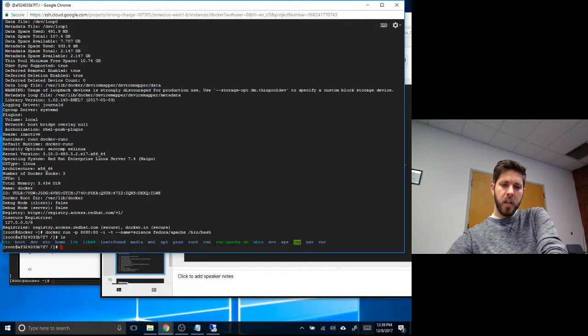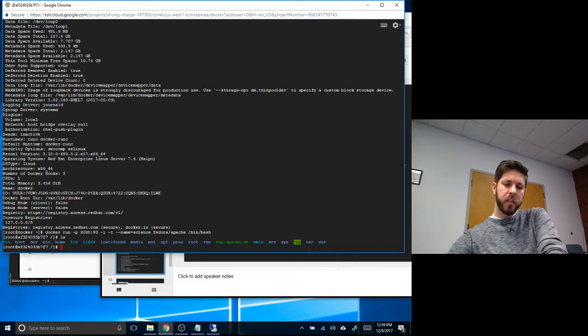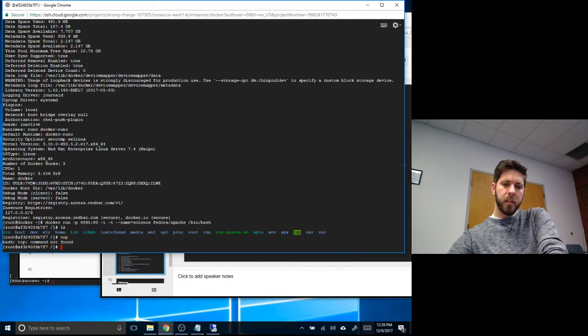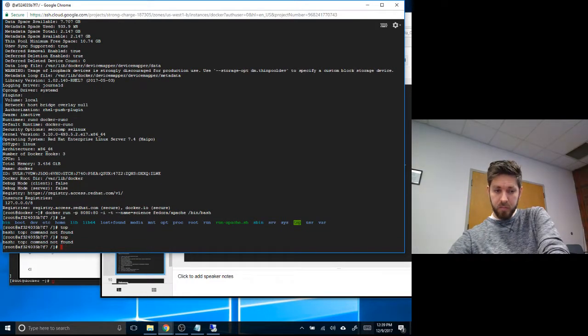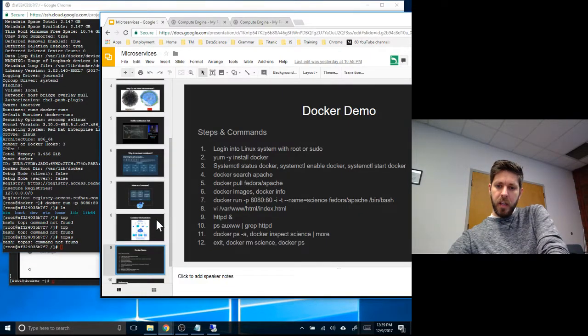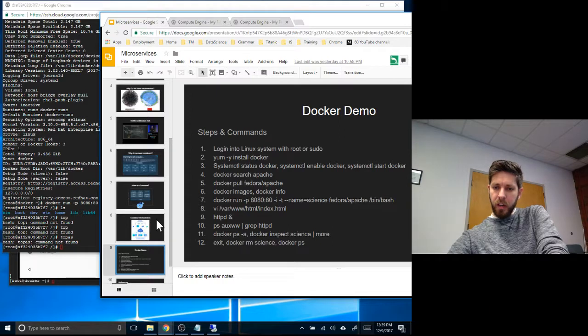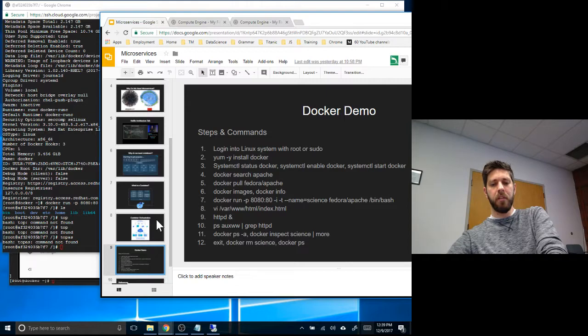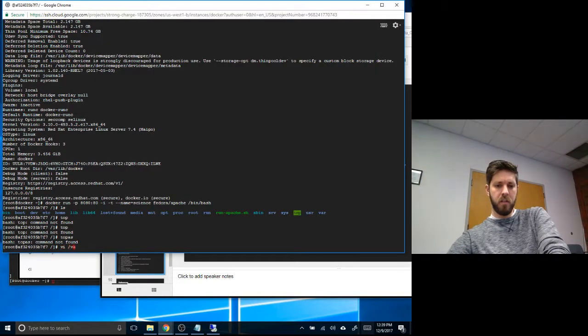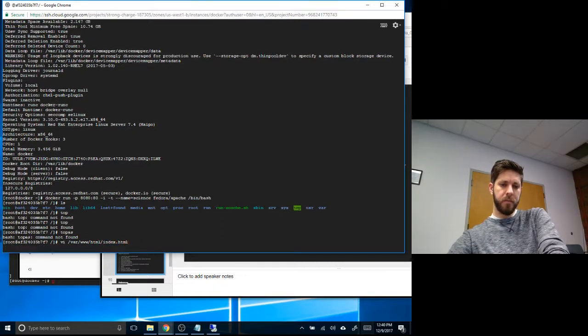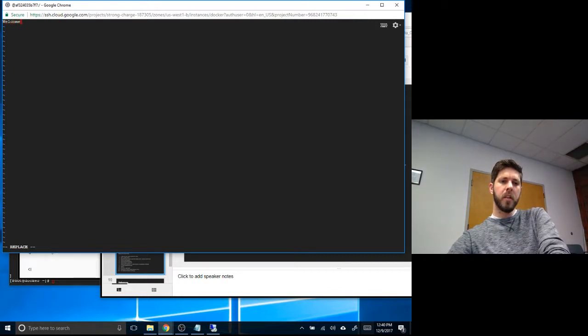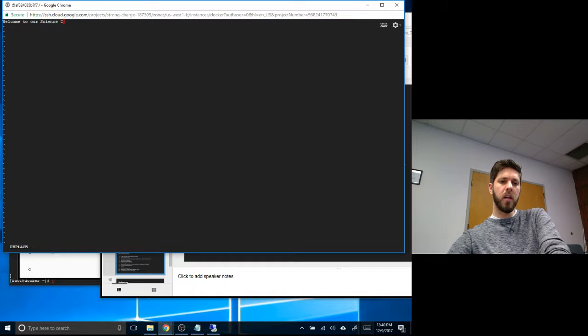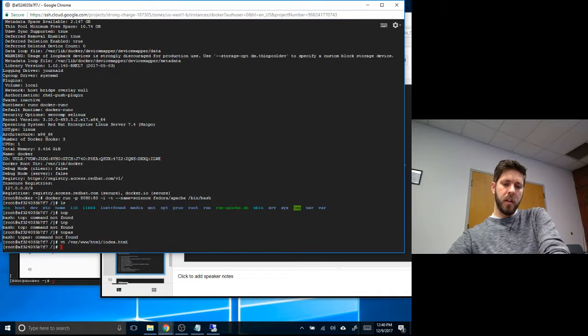You can do a top. It doesn't have the top command, maybe it's top as? No, that one doesn't work. Anyway, let's move on. Next step we're going to do is modify the HTML file. Let's go vi var www html index.html. We're going to put a little message here: Welcome to Our Science Club.